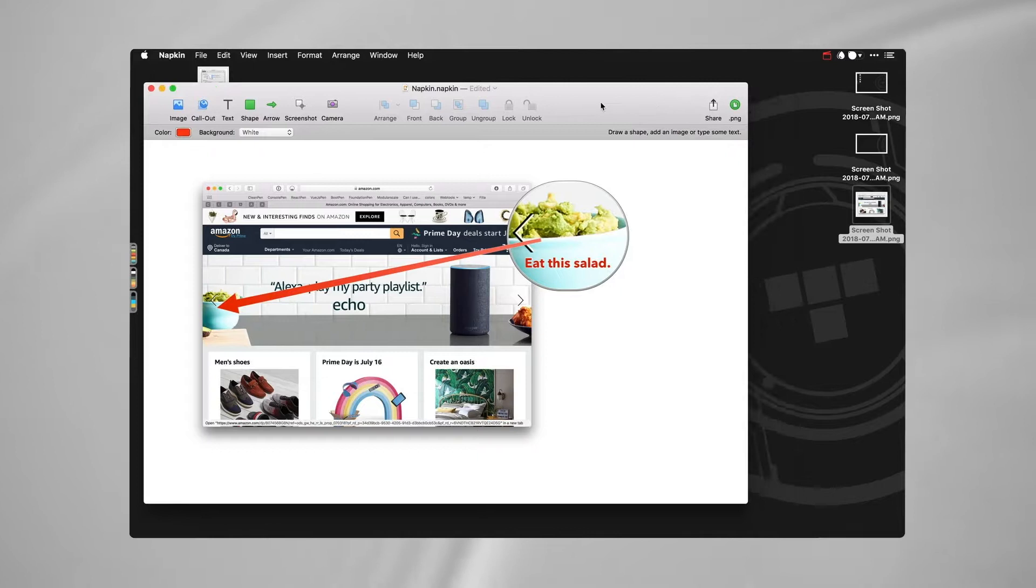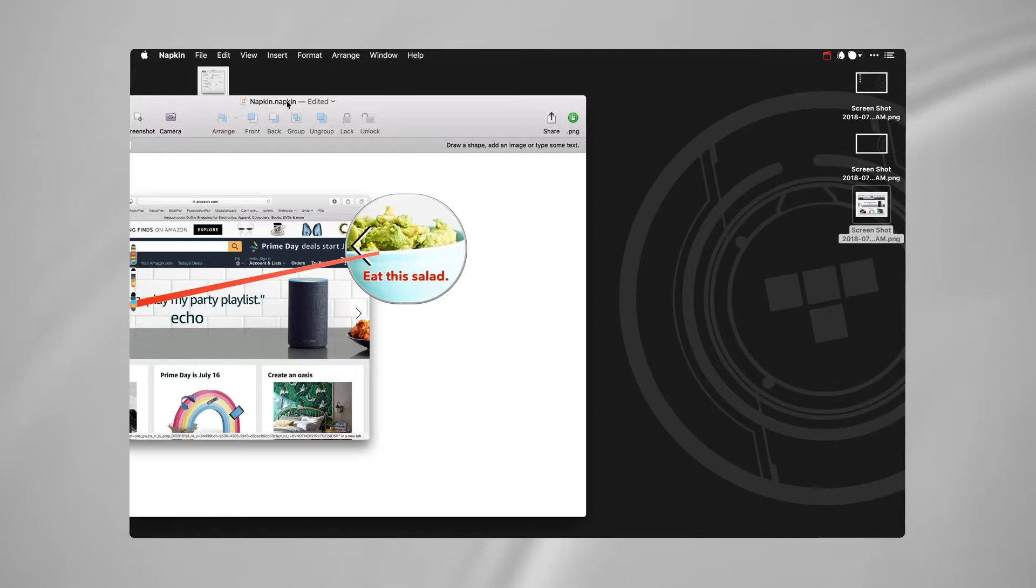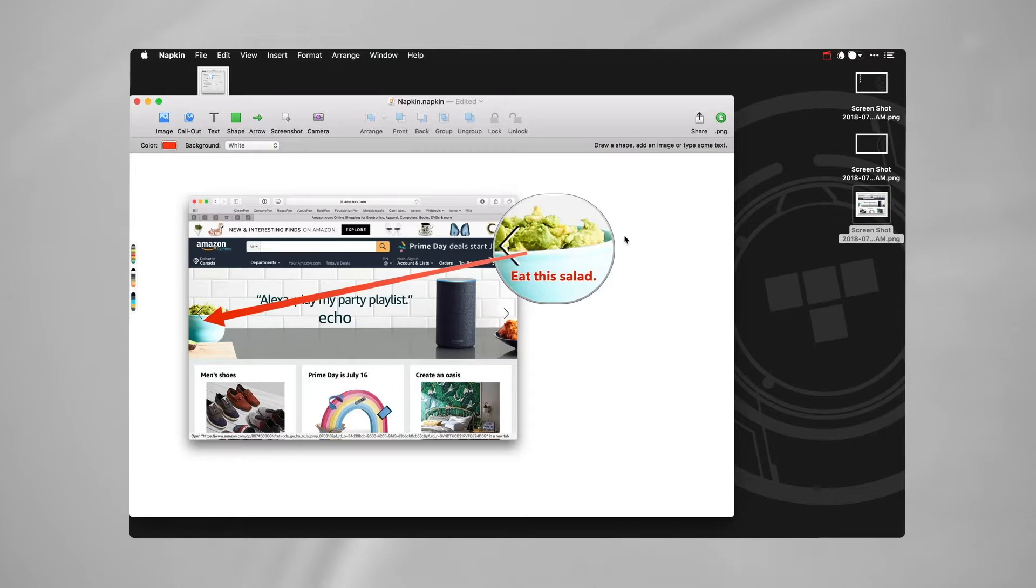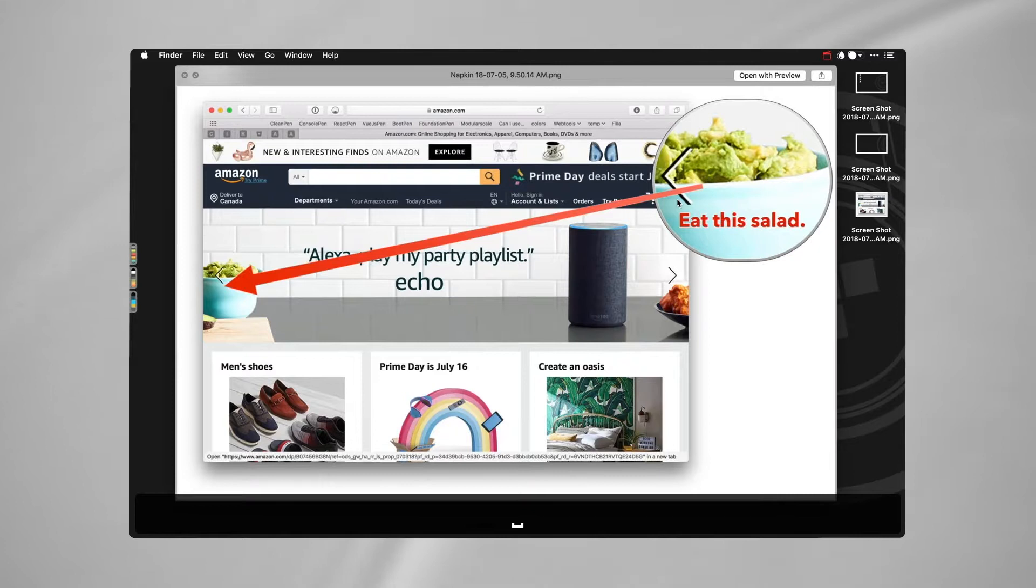From there I can drag this out into Slack. I don't usually save these Napkin files, I don't have a need to edit them ever again, so why would I? But as part of Napkin we have this little hand, this little icon here, and you can see it changes to a hand.